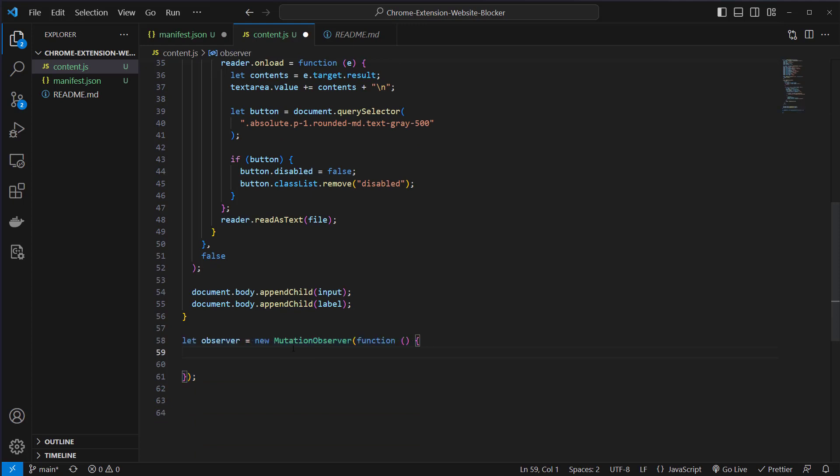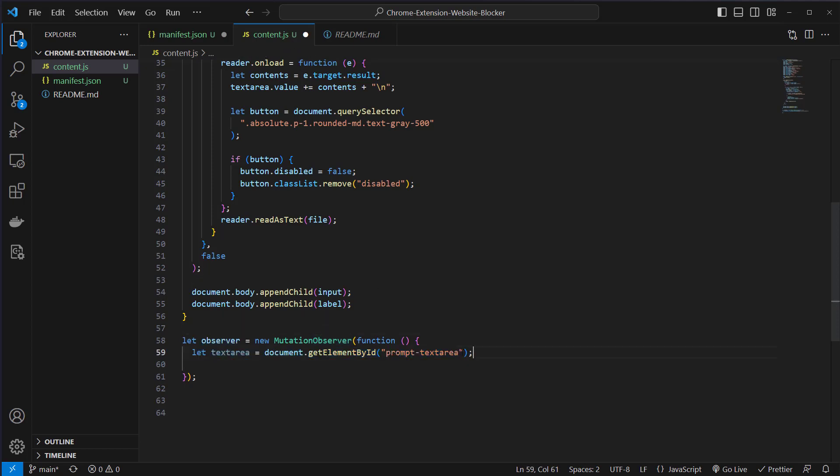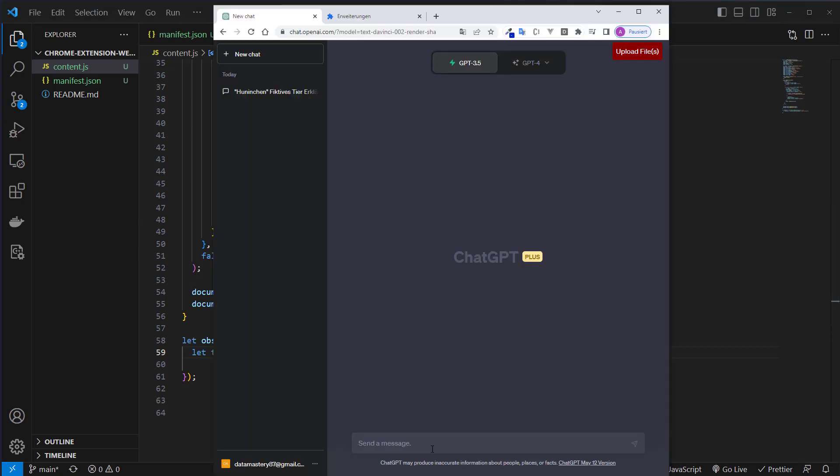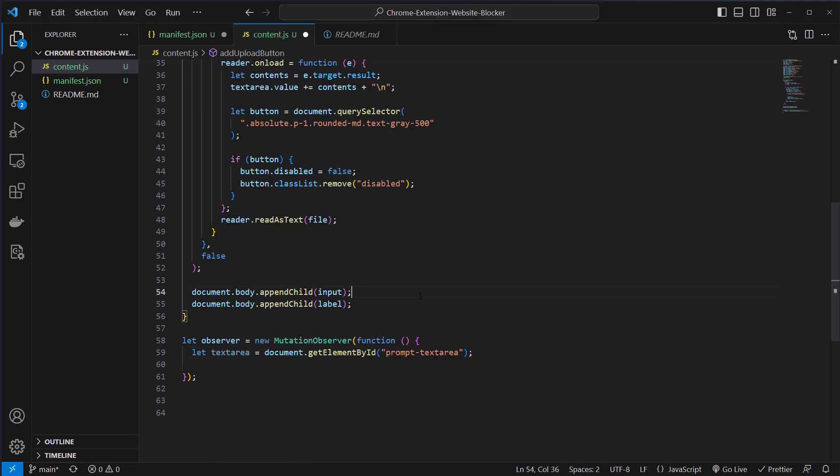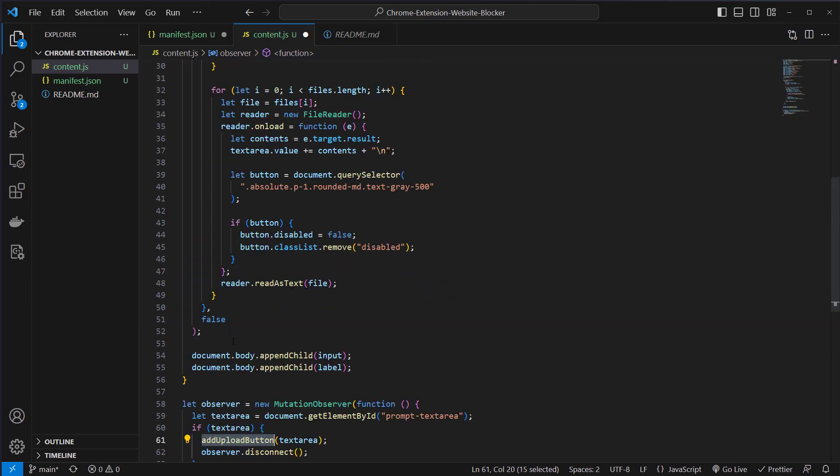Now we have to listen to the website to render first. This can be done with a mutation observer and we define a new mutation observer stored in the variable observer. Then we try to get the element by ID, the prompt text area. This is the ID here, this is the text area with this ID. Then we check if it exists and if yes, we run our function add upload button.